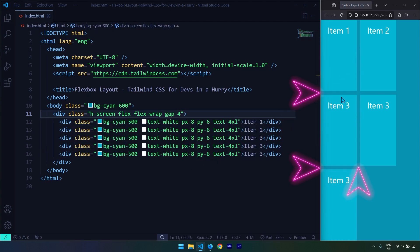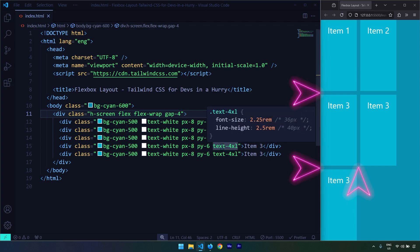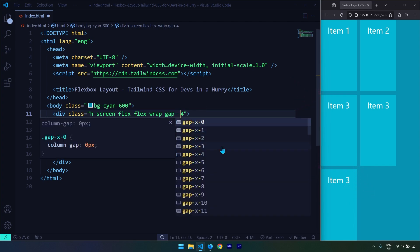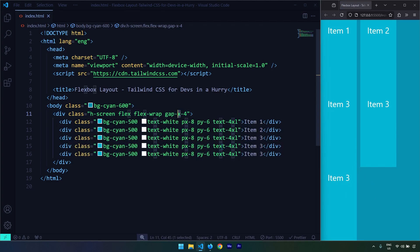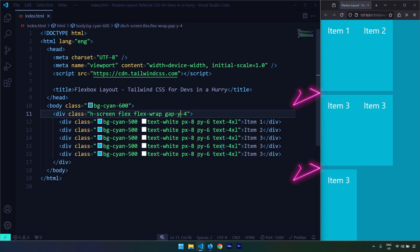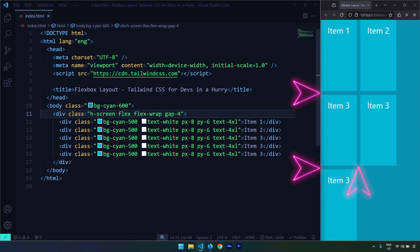We can also specify individual axes. Using gap-x provides a horizontal gap among the columns, and gap-y provides a vertical gap among the rows. I'm going to set it to gap-4 for both columns and rows.